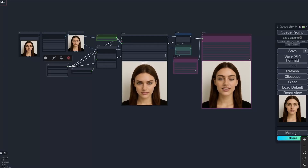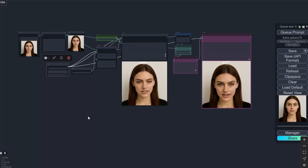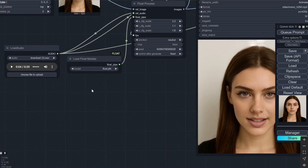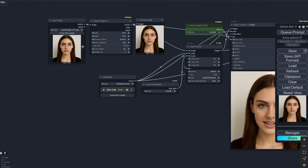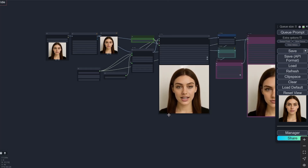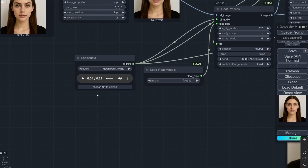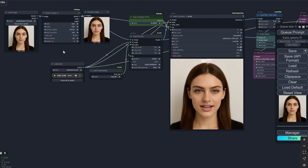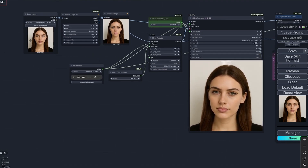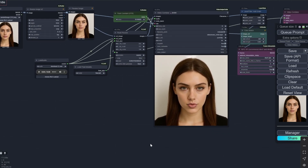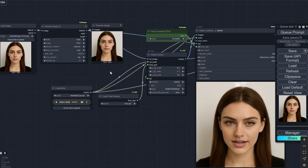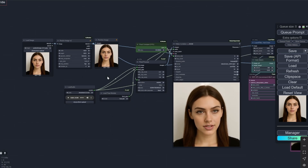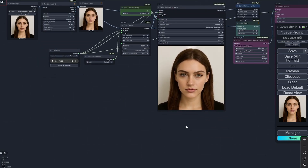Today I have an amazing workflow. This new model is called FLOAT and it helps to convert any single image of a headshot into a talking video. You can upload your own audio so it lip syncs with that particular image. The best part is it is not like previous models — it is not just masking out the lips and animating it. You can see the whole head moving.